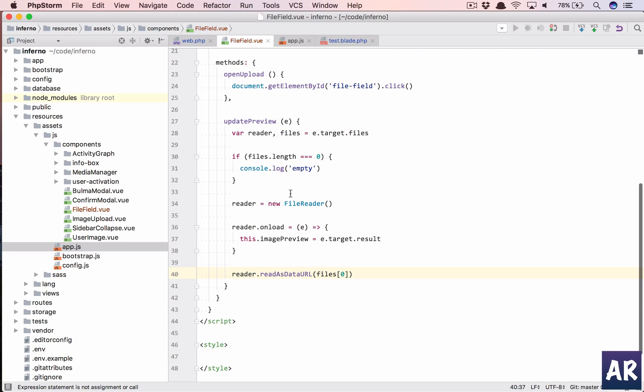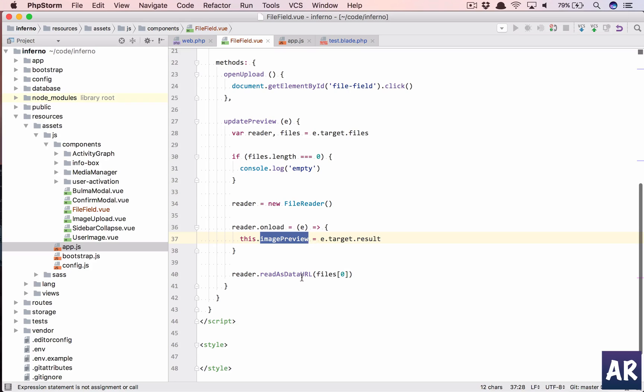All right, so that's something which I have picked up from Stack Overflow, but what we're doing is, you know, we're creating, as I told you, we're creating the FileReader object, onload we're assigning that preview thing, and then we're reading that from the data URL.